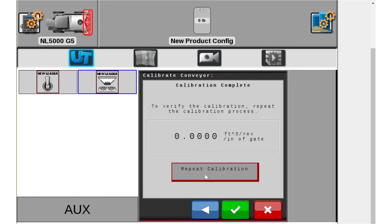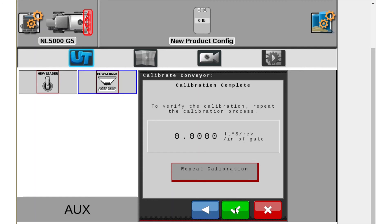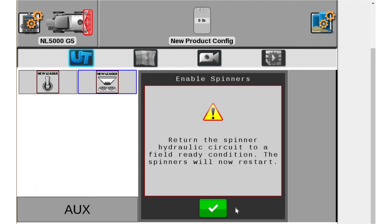You can simply hit repeat calibration here and it's going to take you right back to the beginning. If you're good with the CFR and everything was really close, go ahead and just hit the green check mark to accept it and then it will automatically accept that new CFR number.